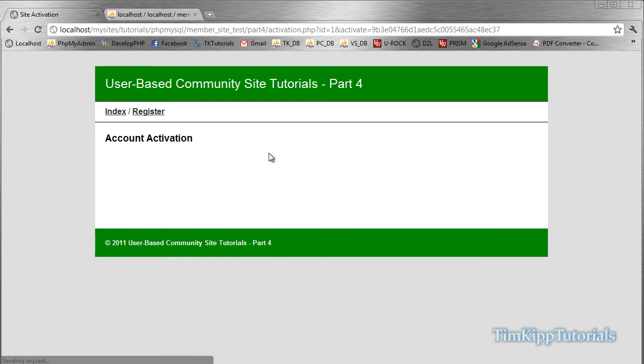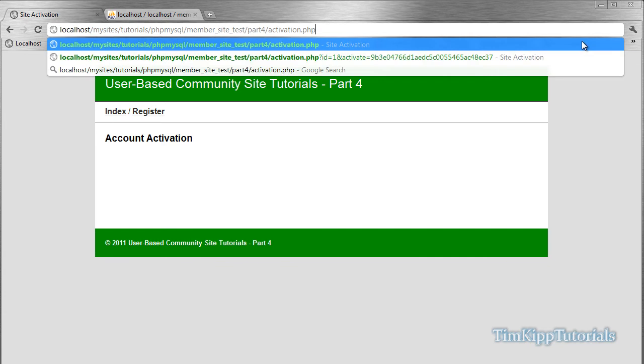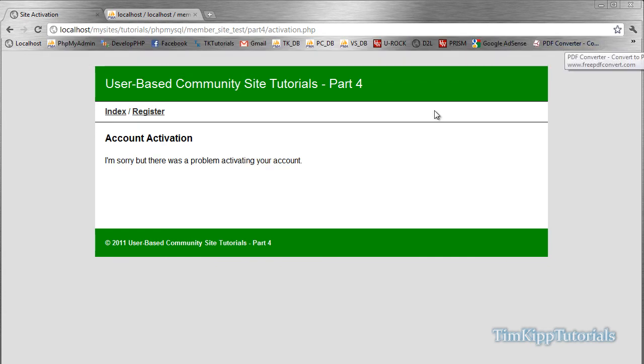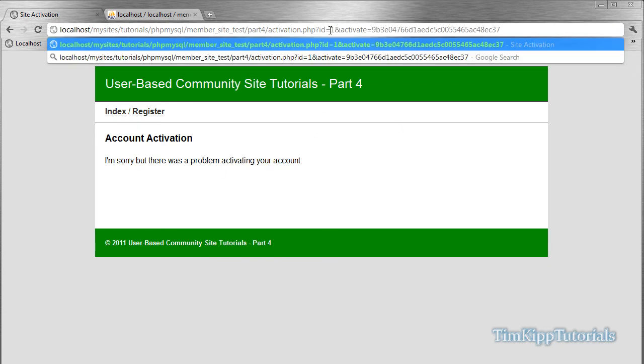Now we should not be getting any errors right now. But if we were to remove all of this and try again, it says, I'm sorry, but there's a problem activating your account. So if ID equals nothing.